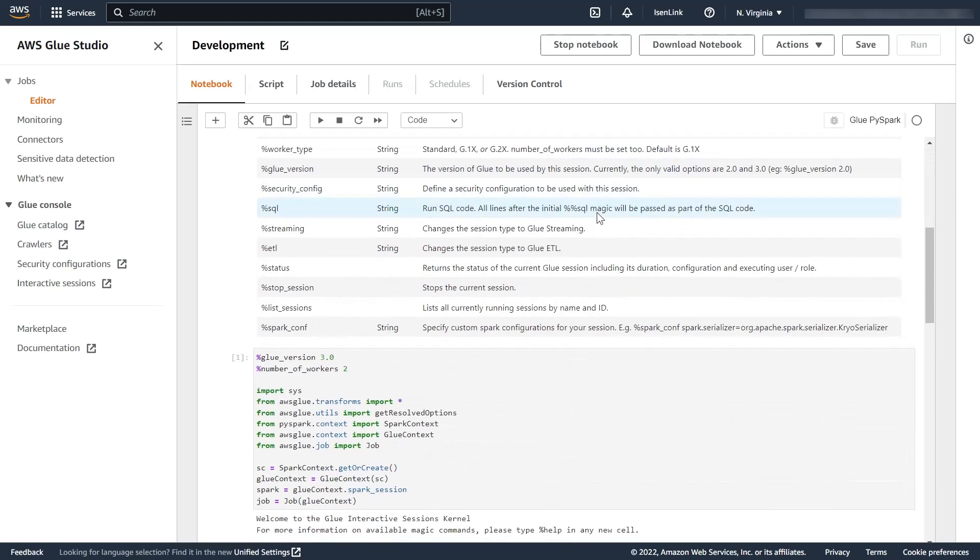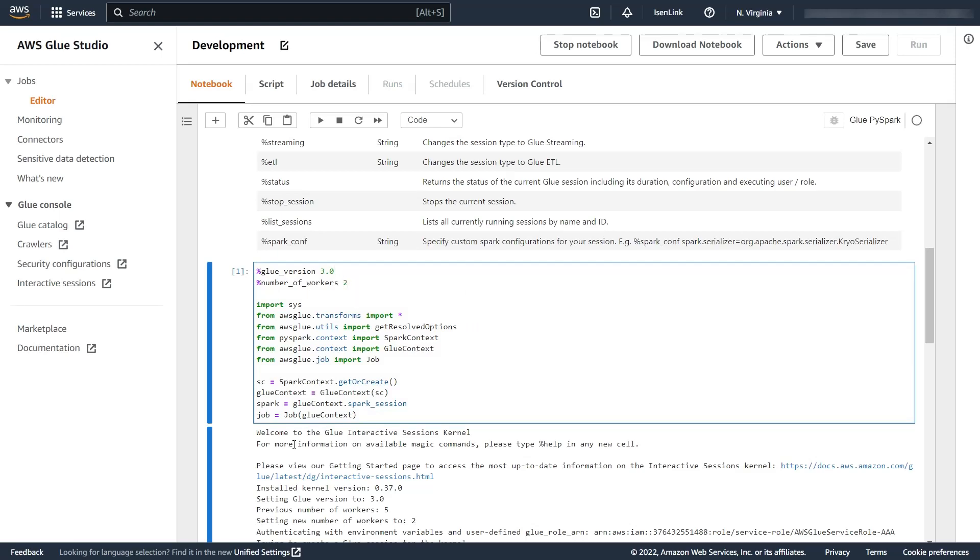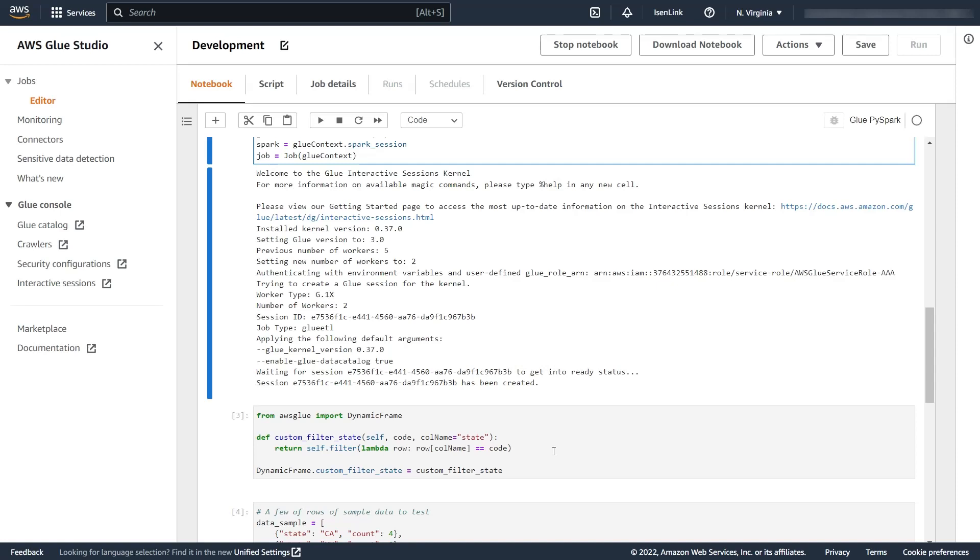I just started with the default configuration. I set up the version to match the one I'm going to use for production and two workers will do for my test. So I went ahead and defined my transform.